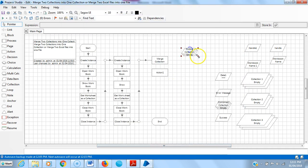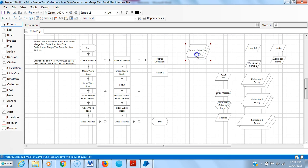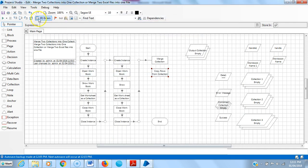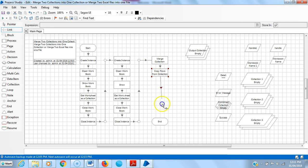Now you can see the result comes into this collection. Then assign a name for this one: Copy Rows from Collection. Reset it, link it, run it.